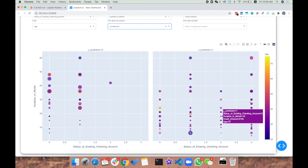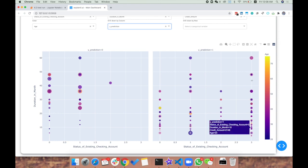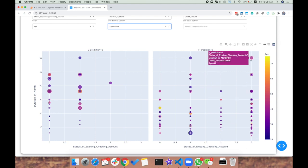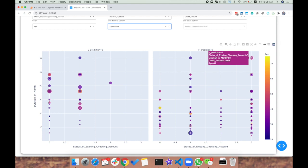But where the y prediction was one, where credit risk was non-existent, you have a lot of values where the status of checking account was greater than two or even three. We can even drill down in this scenario by row.